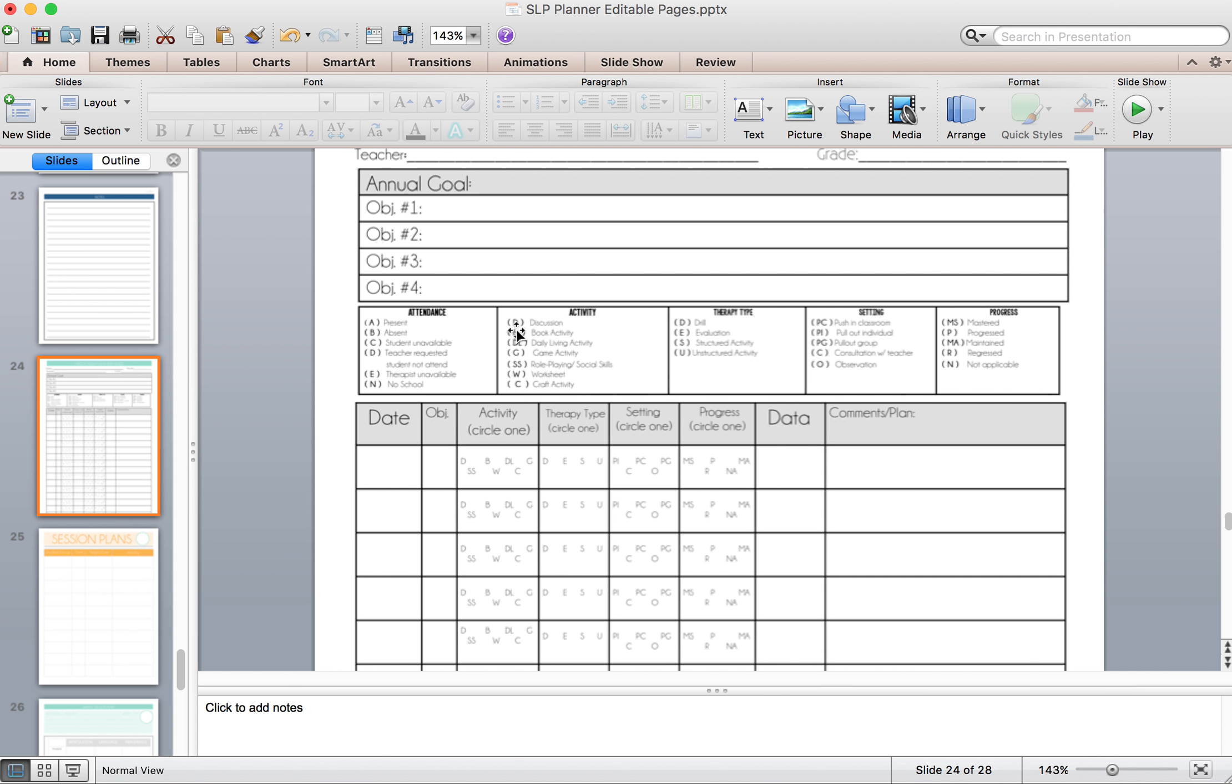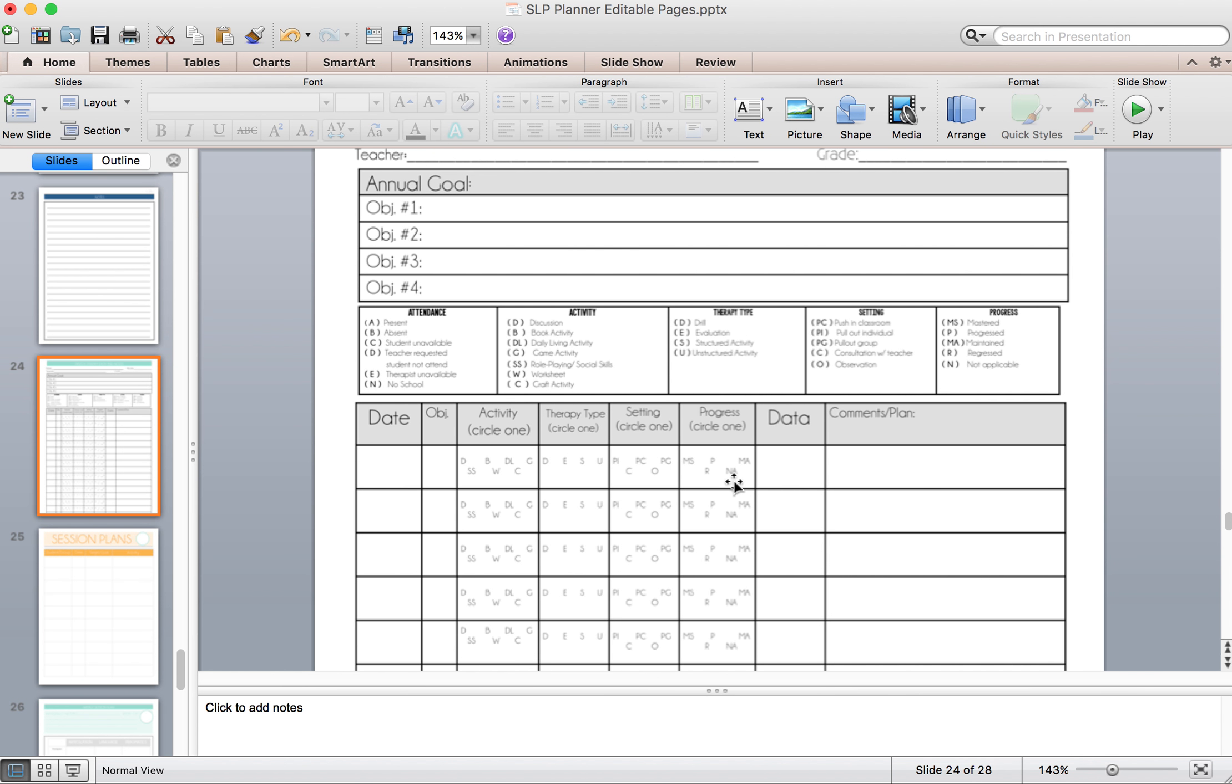When you are going through and collecting your data, over here you'll have your date. You'll write down the number of the objective or goal that you're targeting. And if you want to add in those extra details of how the session went, you can just circle the codes that we have here. So under activity, you have discussion, book, your key is up here. So you can just circle the one that applies.